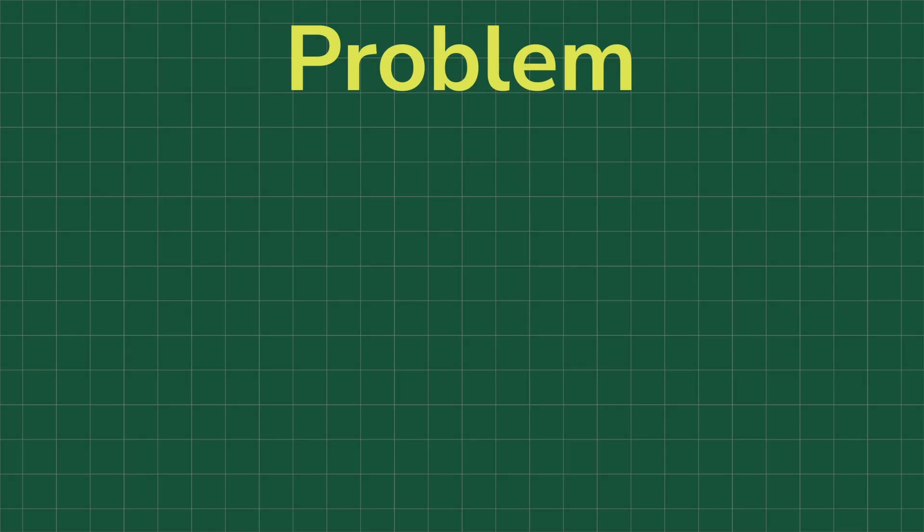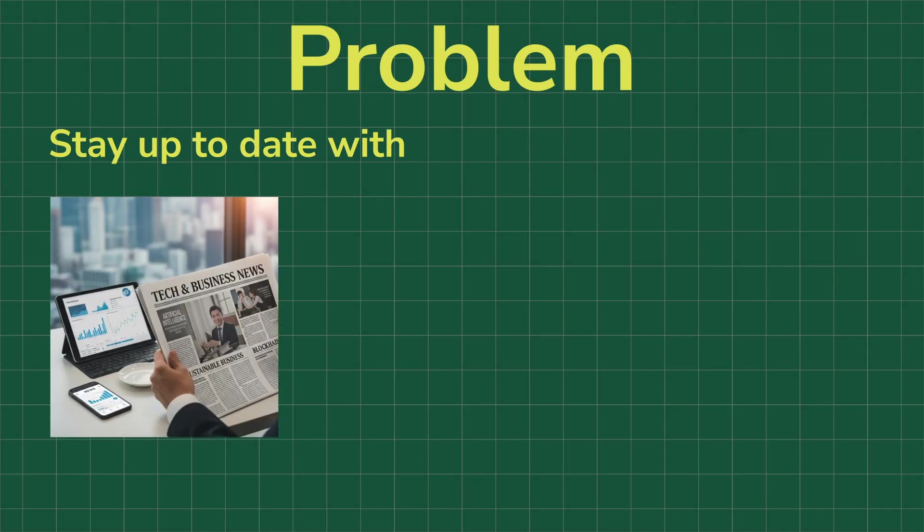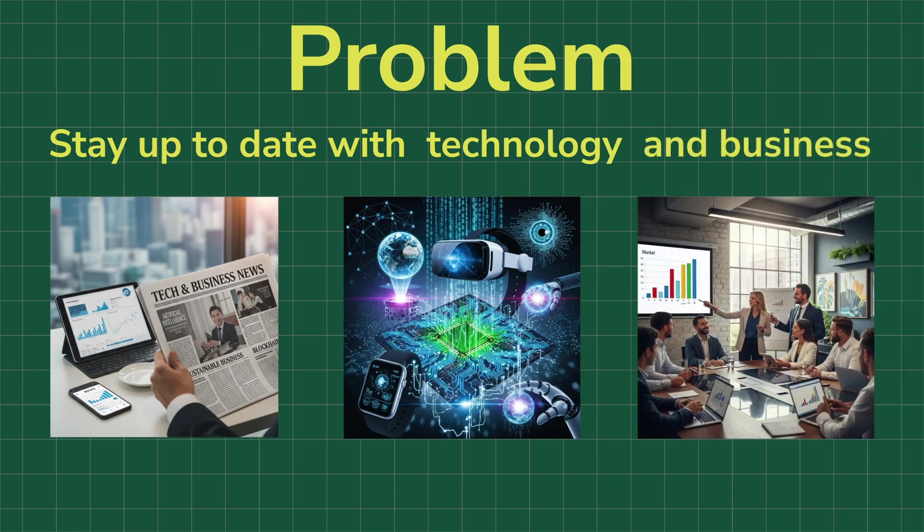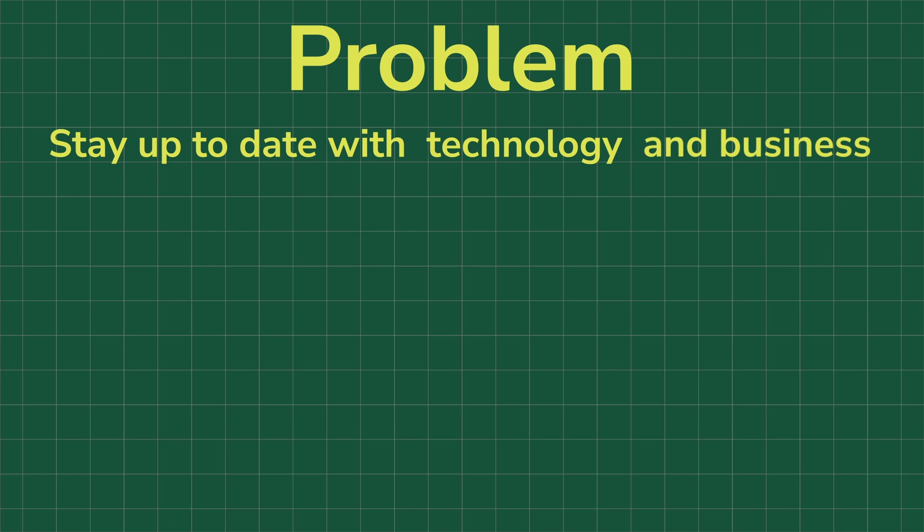I have a problem. I want to stay up to date with important events in the world of technology and business, but I have absolutely no time to read all the news, articles, and posts about it. I don't want to spend several hours a day reading and analyzing them, so what should I do?